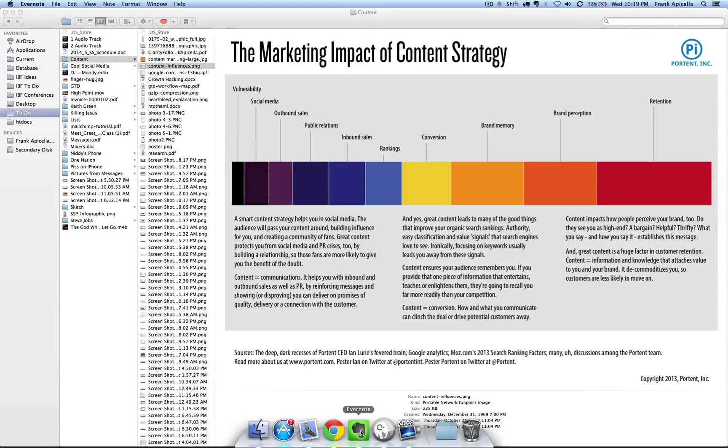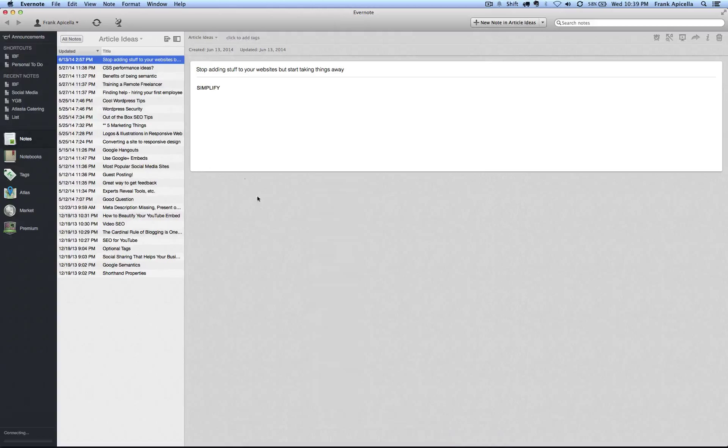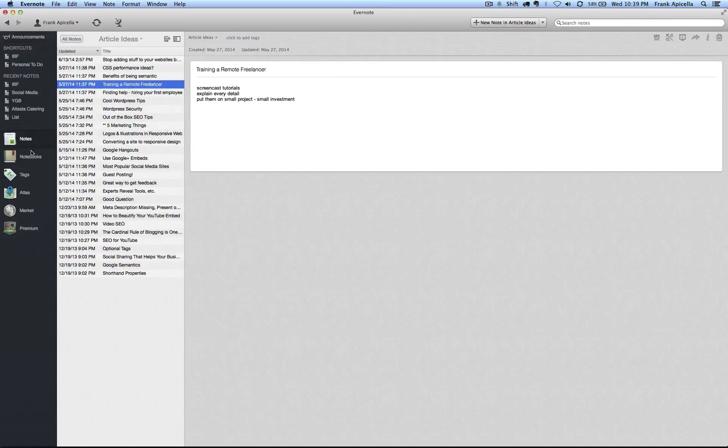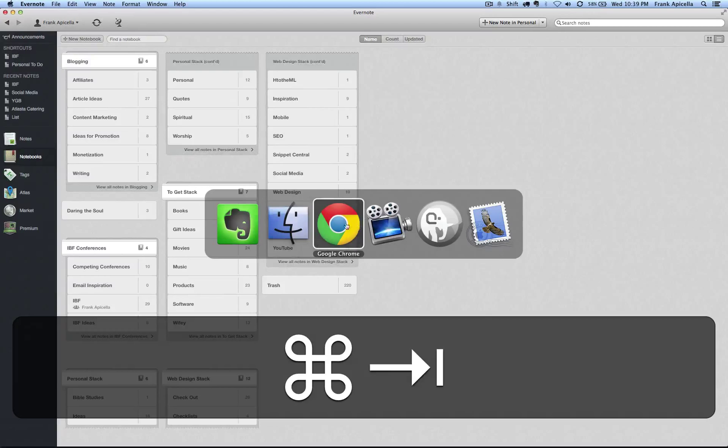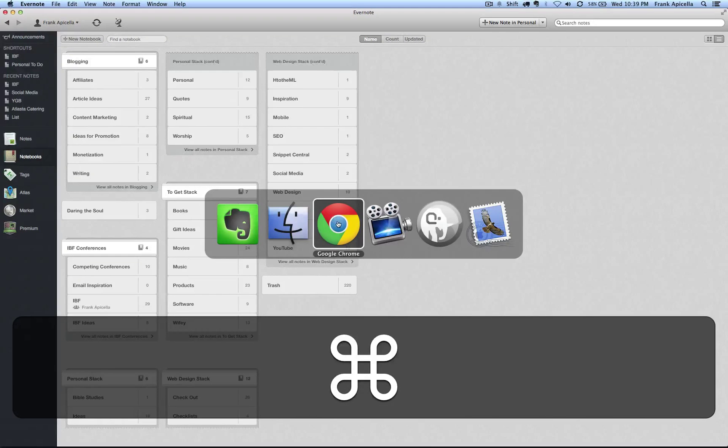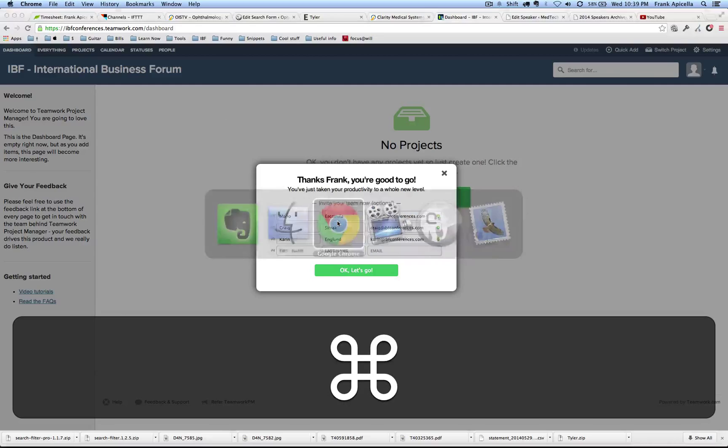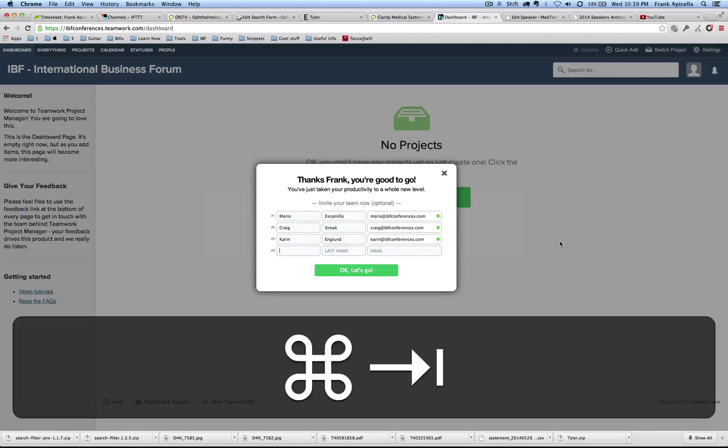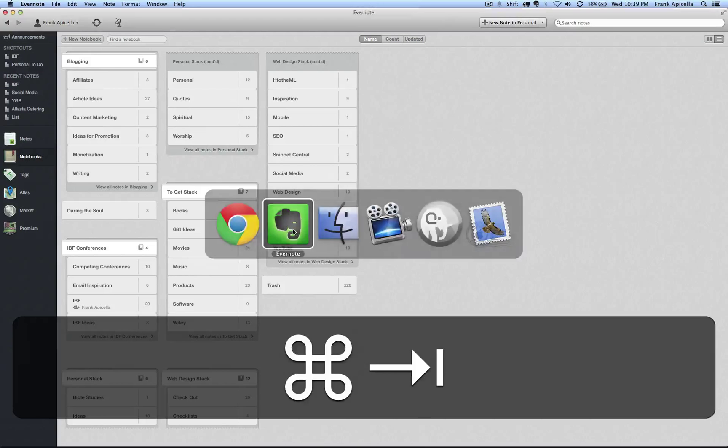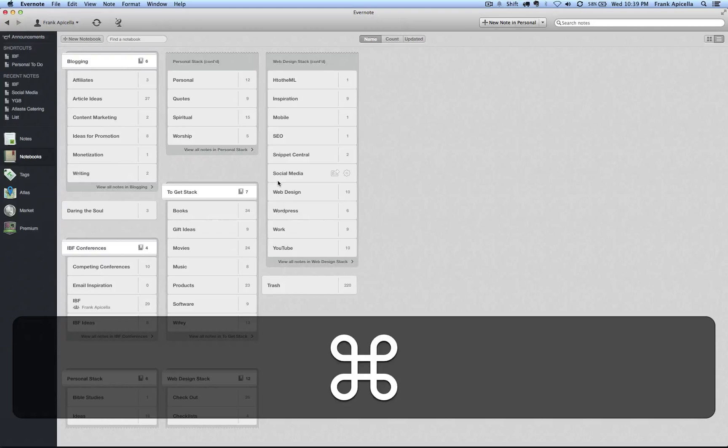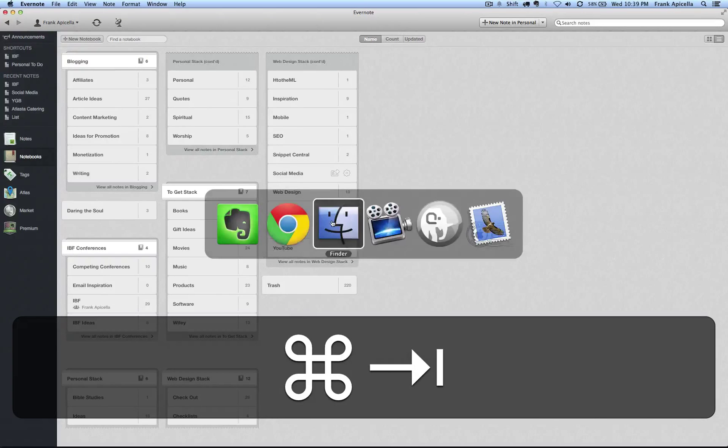It just has no open window. By clicking again it quickly opens right back up into where it was. So to effectively close something you would hit Command Q.